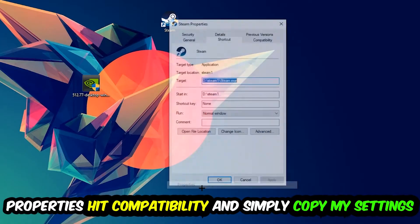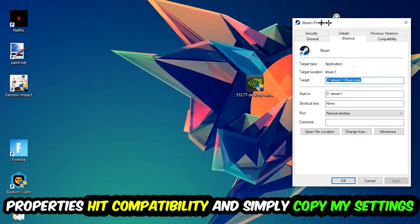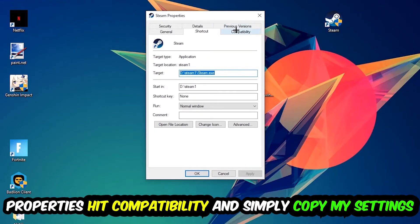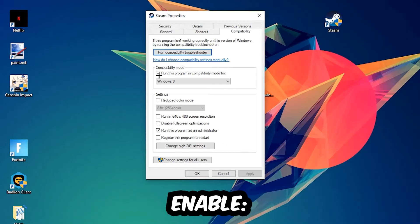Enable 'Run this program in compatibility mode for' and select Windows 8. Disable 'Fullscreen optimizations' and enable 'Run this program as an administrator'.